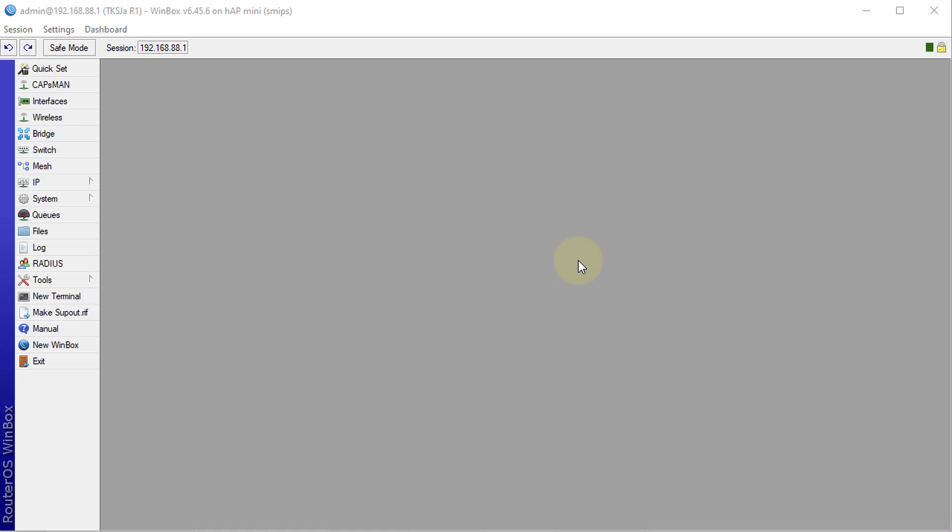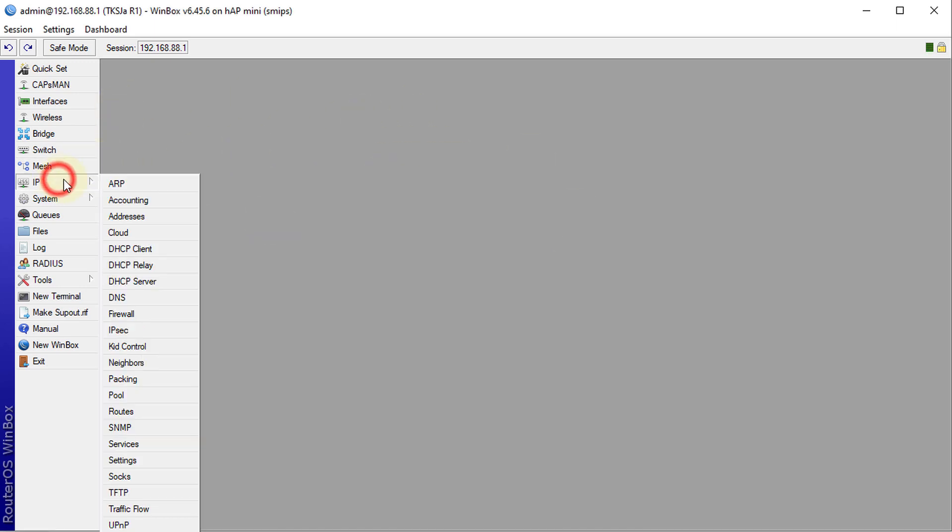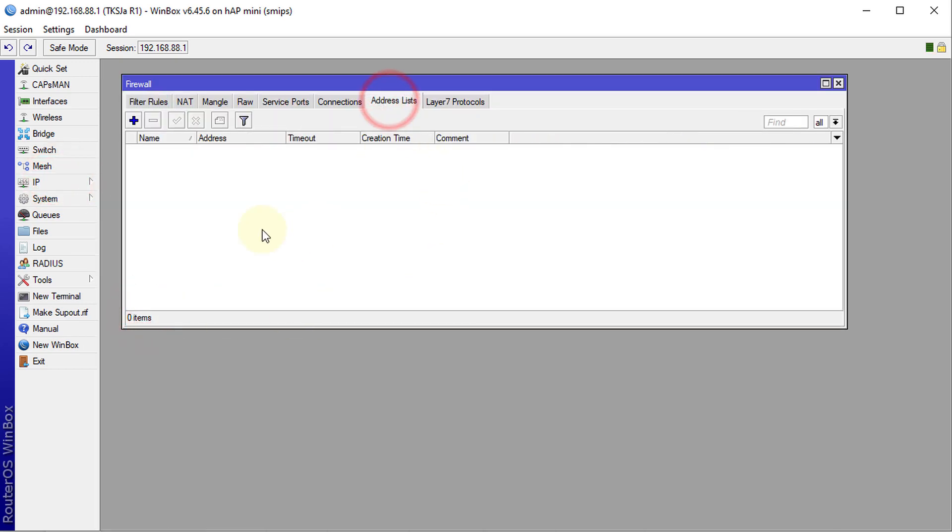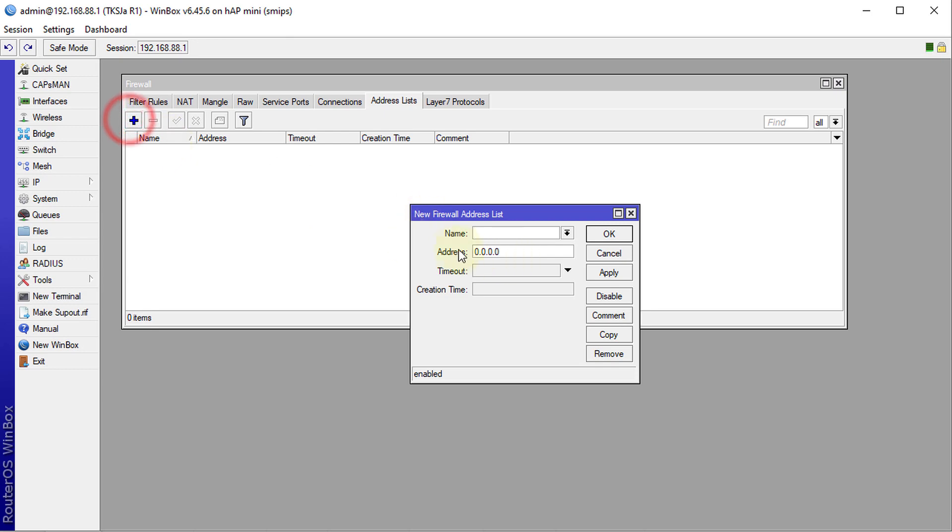Hi everyone, welcome back to another tutorial. Today I'm going to show you how to create address lists for active DHCP clients. The way I'm showing you is that the DHCP server will automatically create these address lists. Usually, people are used to going into IP Firewall and Address Lists and then creating an address list.